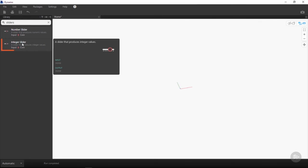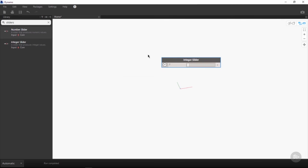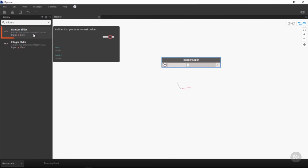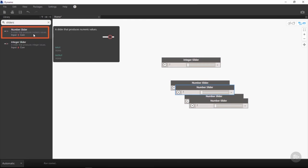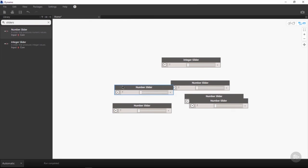For this particular instance, we want to add both number sliders and integer sliders to our workspace. We want to add one single integer slider by clicking on it to the workspace, and we want to add five number sliders.